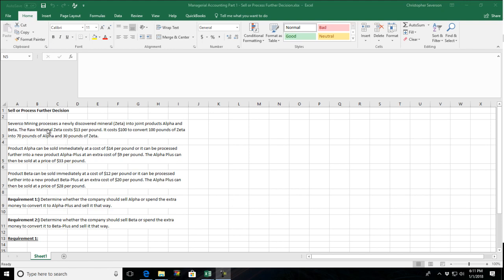Severco mining processes a newly discovered mineral, zeta, into the joint products alpha and beta. The raw material zeta costs $13 per pound. It costs $100 to convert 100 pounds of zeta into 70 pounds of alpha and 30 pounds of beta. So remember, what we're dealing with here are situations where we have one main product that's being processed up to a certain point at which finally you have two separable products. So we have the joint product up initially, we have all that cost just to refine it the first level, and then at that point we have two separable products, alpha and beta.